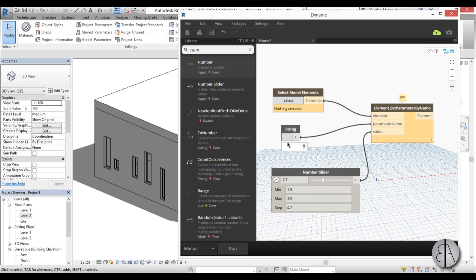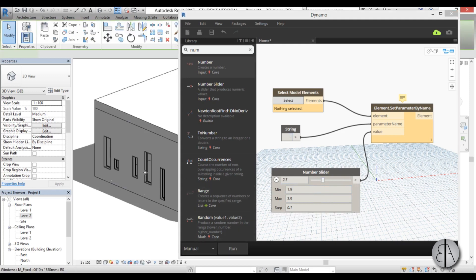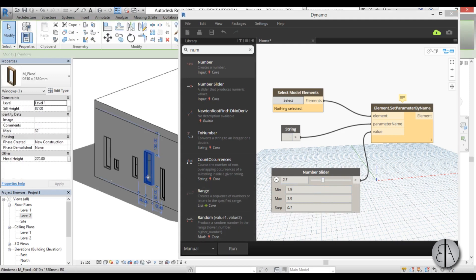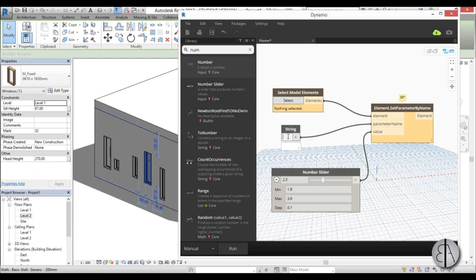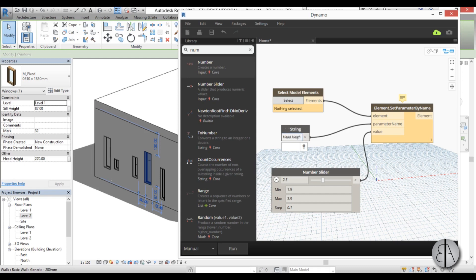So I'm just going to select it like that. And for the string I'm going to go back to Revit for a second, select the window, and here we have this parameter head height. So we need to type it in exactly as it's called. It's case sensitive, so be careful. So head height. I hope I didn't mess that up.